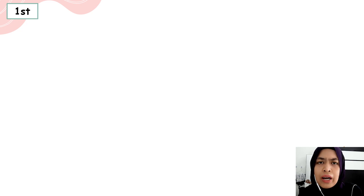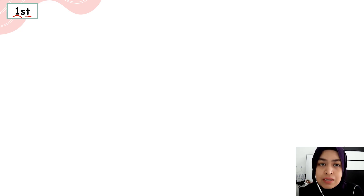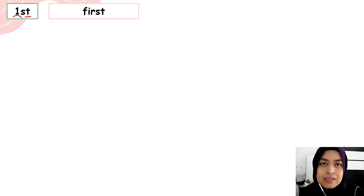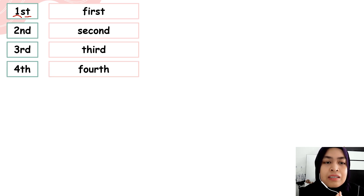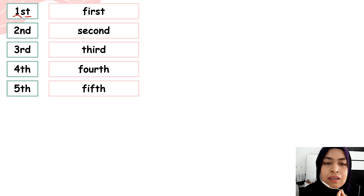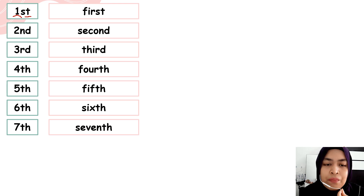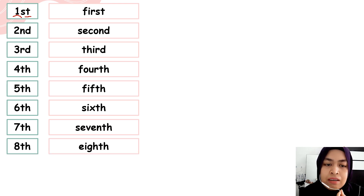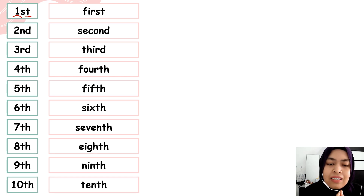Alright, what are ordinal numbers? Okay, usually in ordinal numbers you can see numbers and letters. So how do you say the numbers? Now repeat after me. First, second, third, fourth, fifth, sixth, seventh, eighth, ninth, tenth.